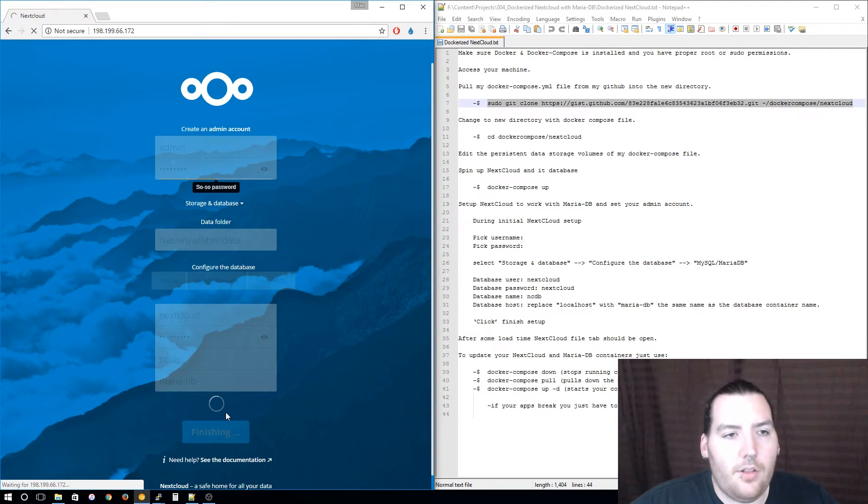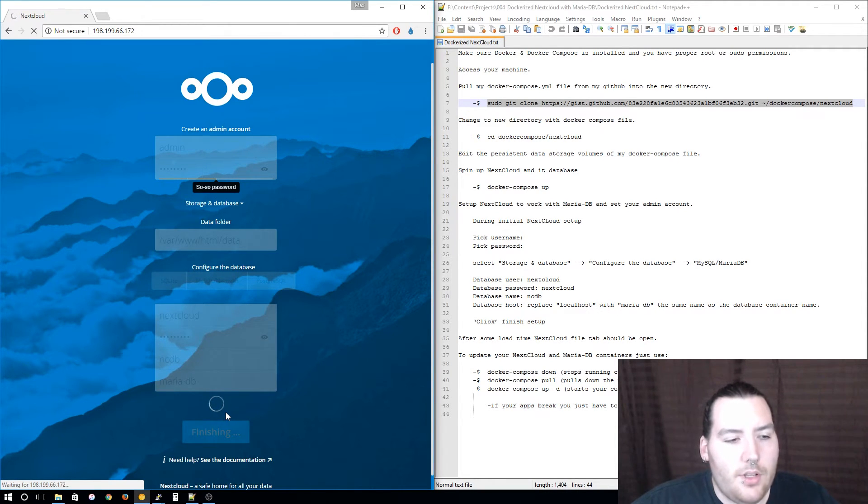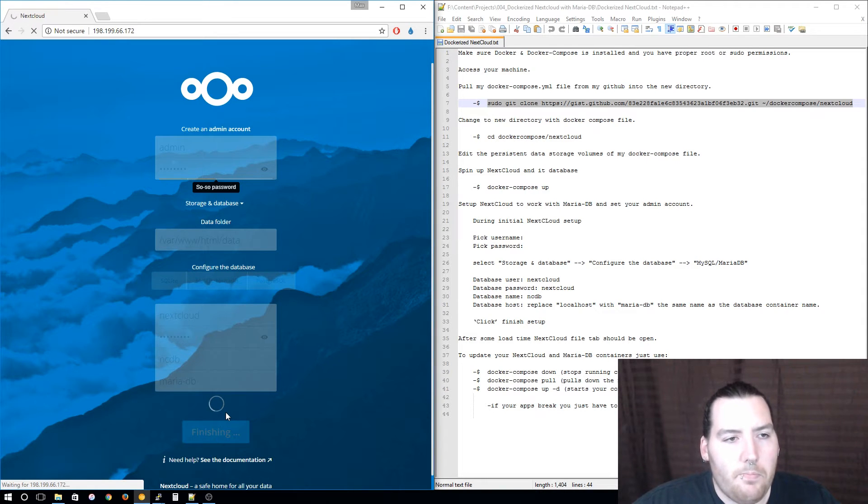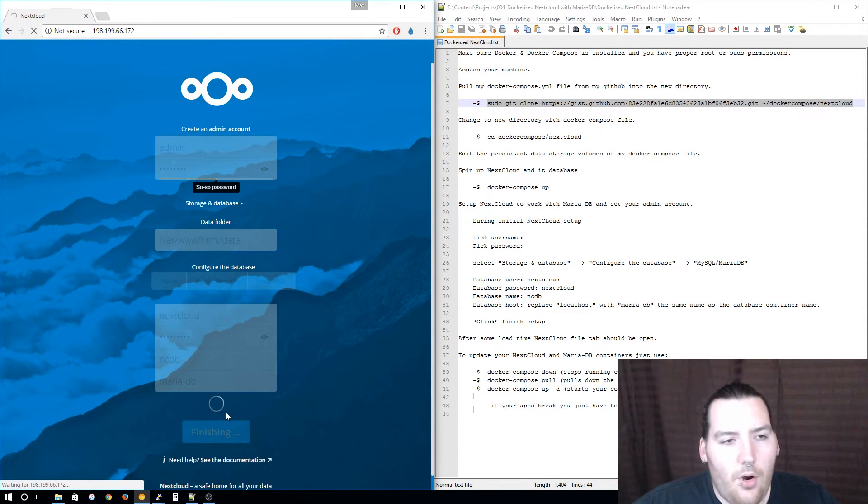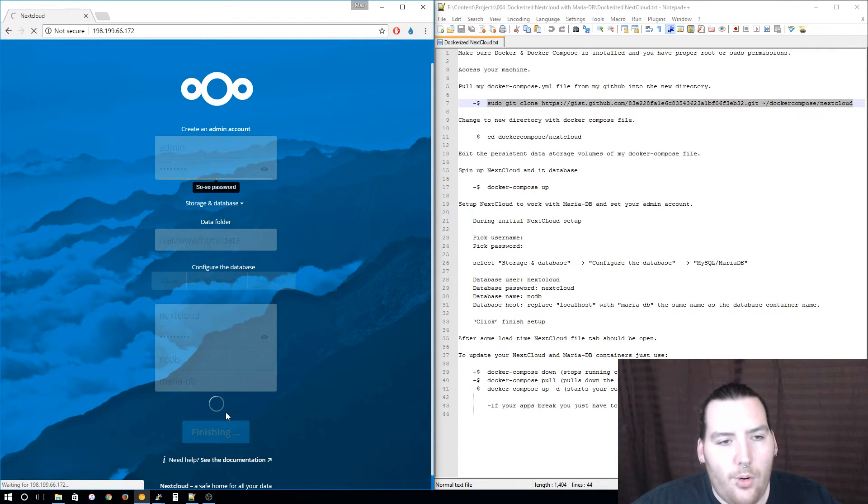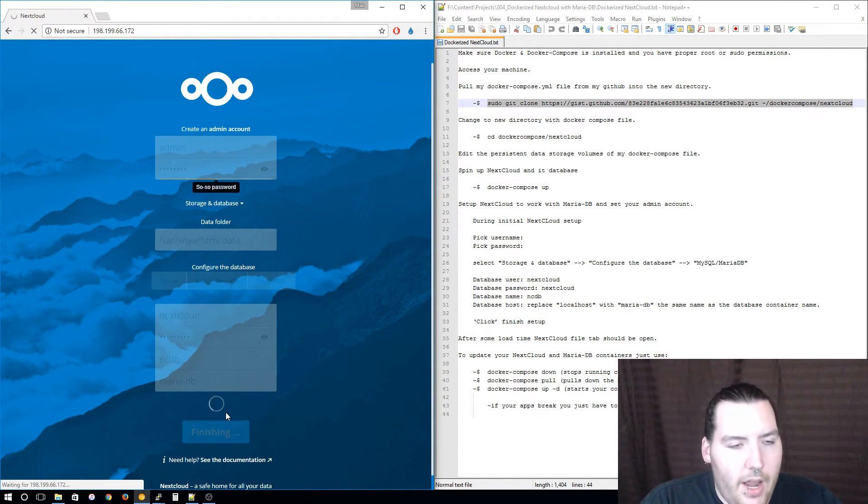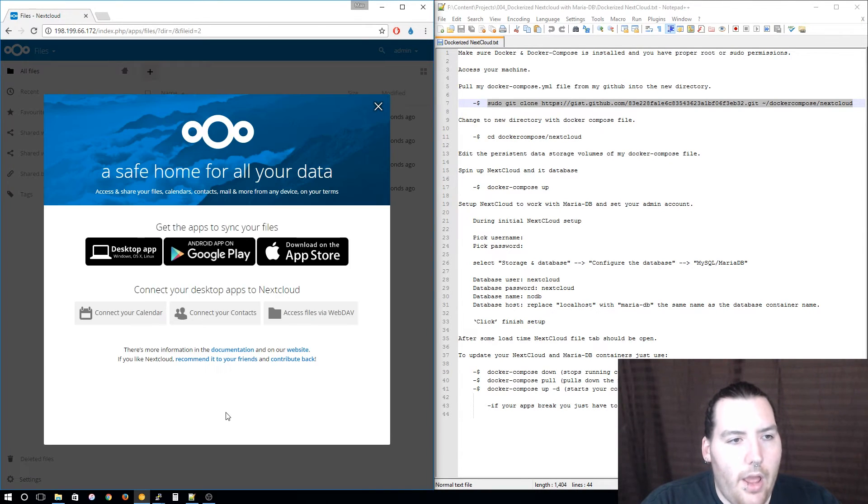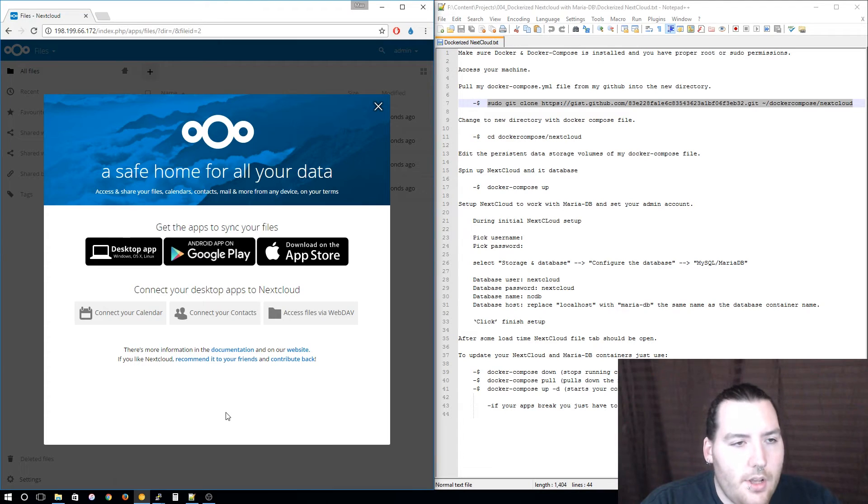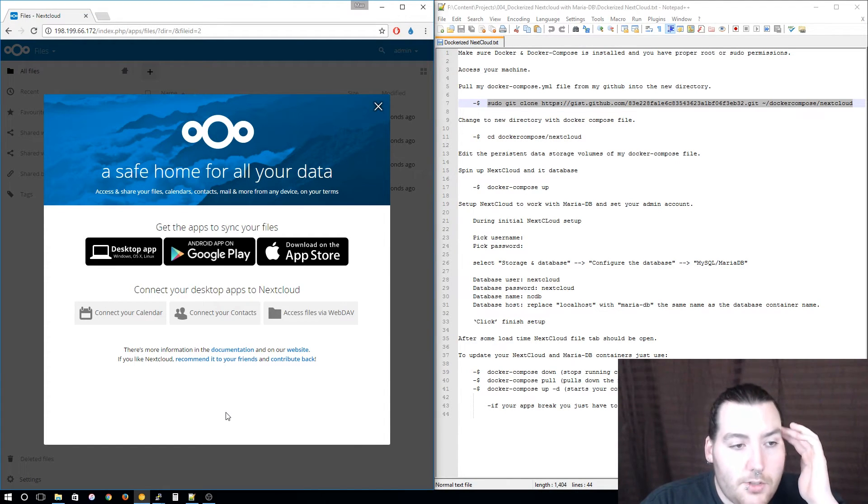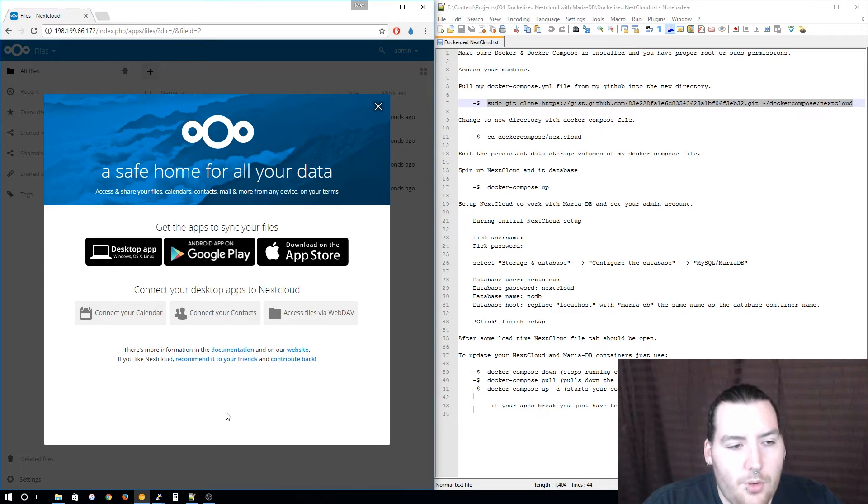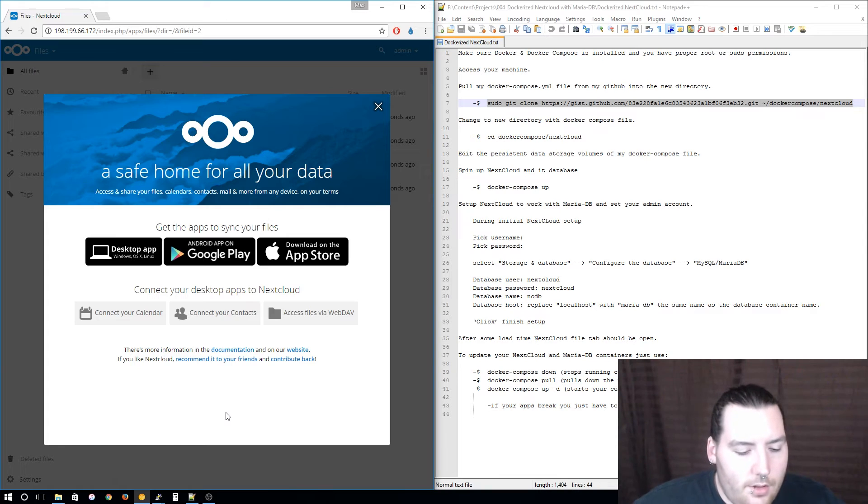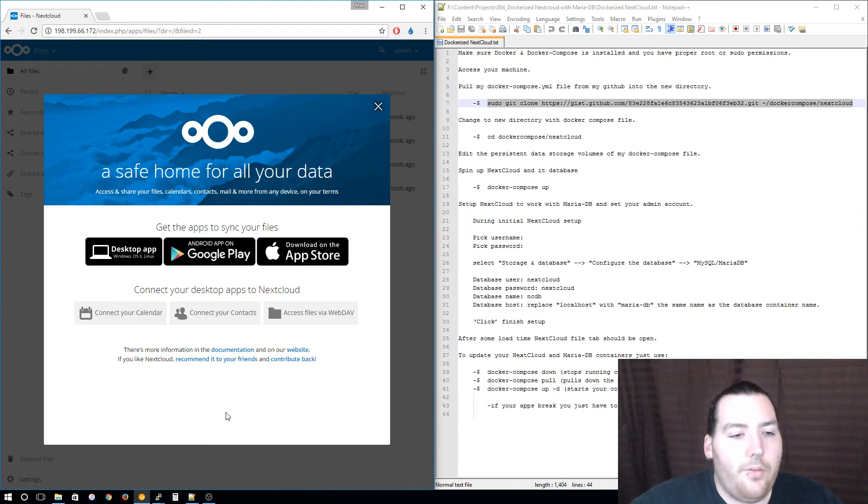It'll take a little bit to finish and then as soon as it's done you should get a welcome screen that'll ask you about if you want to download the mobile apps or a native desktop app. Here it is, here's the welcome screen. It also shows you that or tells you that you can connect your calendar, your contacts, and access your files via a WebDAV client as well.